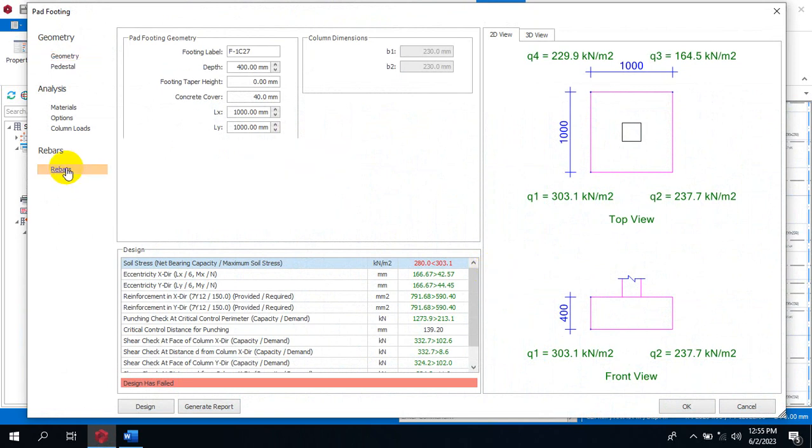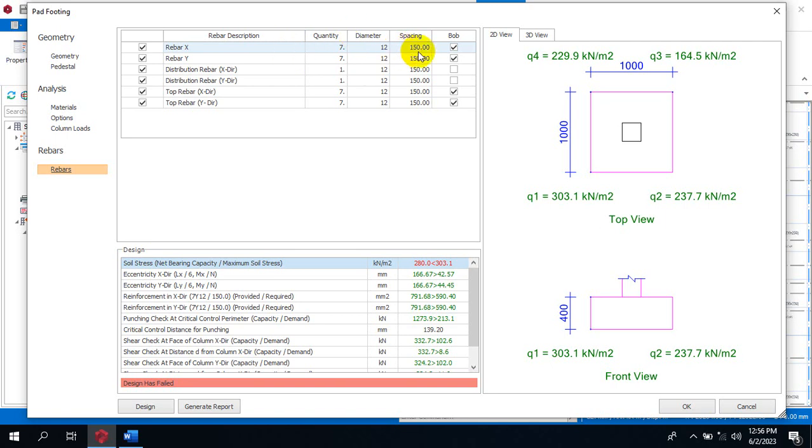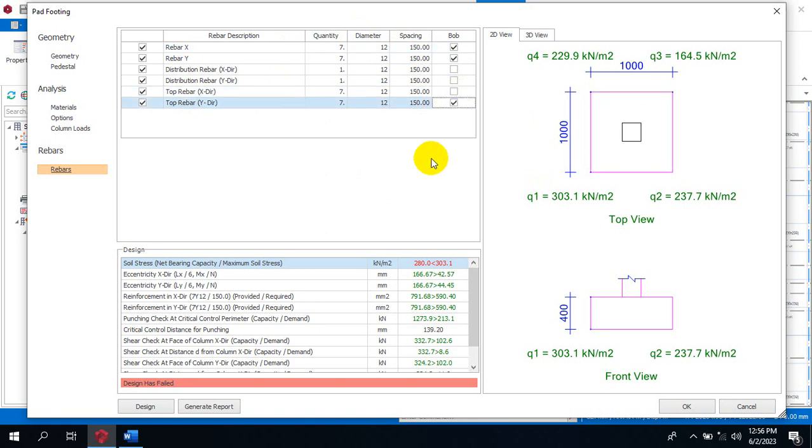If you come under your rebars that we have here, you can see rebar along the X axis and along the Y axis is being checked, and the spacing is actually 150 spacing. This top rebar in X direction and Y direction is actually what we need to uncheck. Once we uncheck this we are good to go.